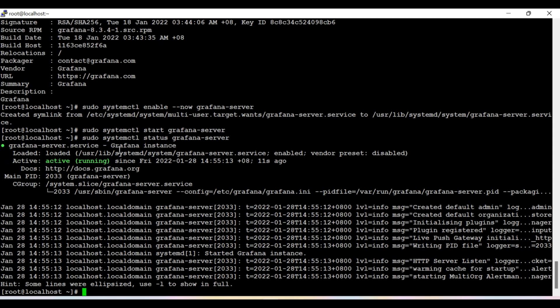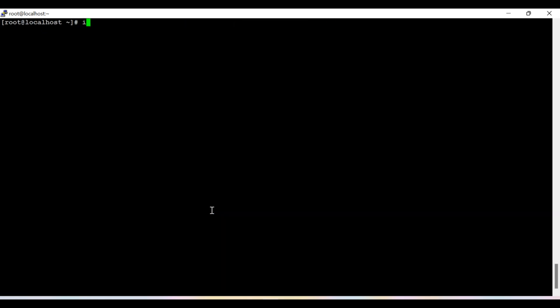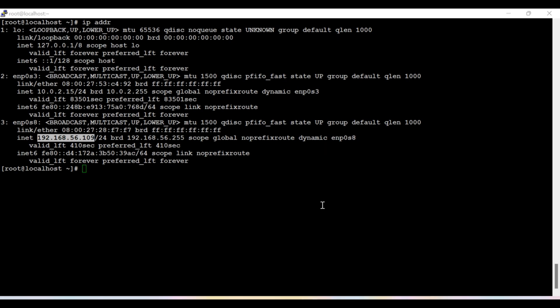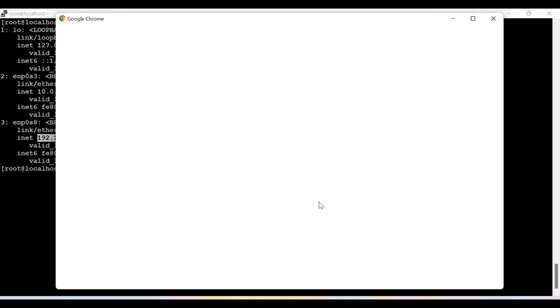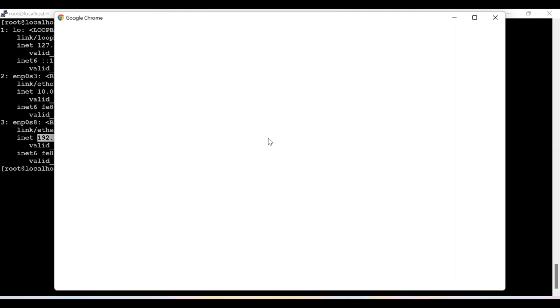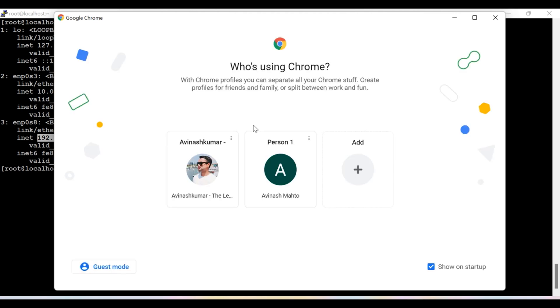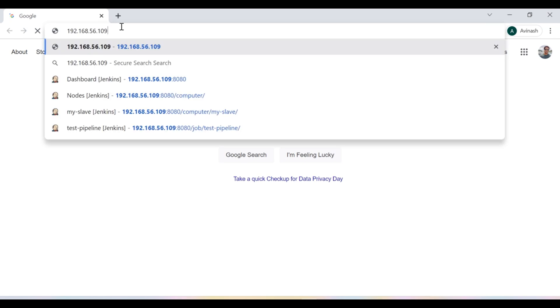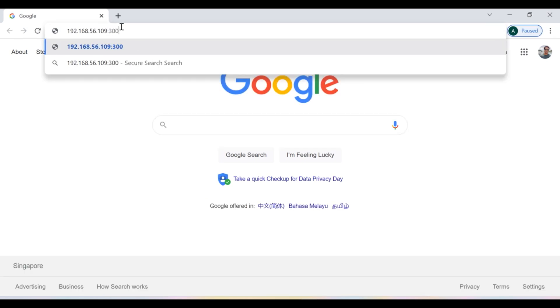Now we can access this Grafana server on port number 3000, and since it is running on the IP address of this machine, which is 192.168.109, I can access it on port number 3000. So let's see. Now I paste here and then I paste 3000.